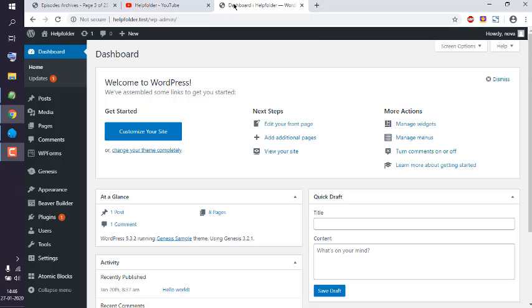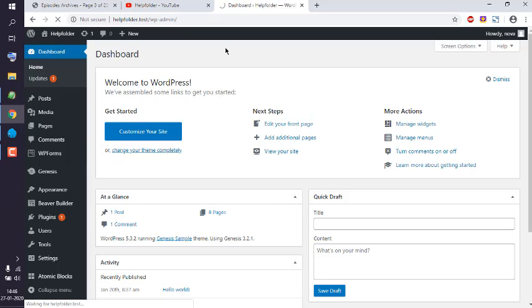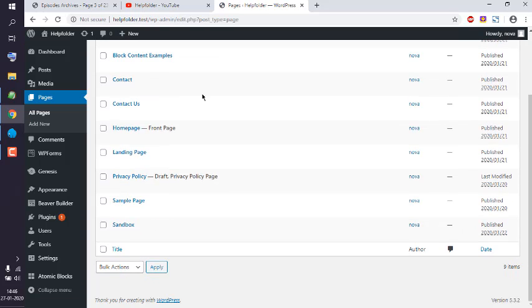Let's create one page where we can add our button. In Pages, I'm going to open one page named Sandbox.